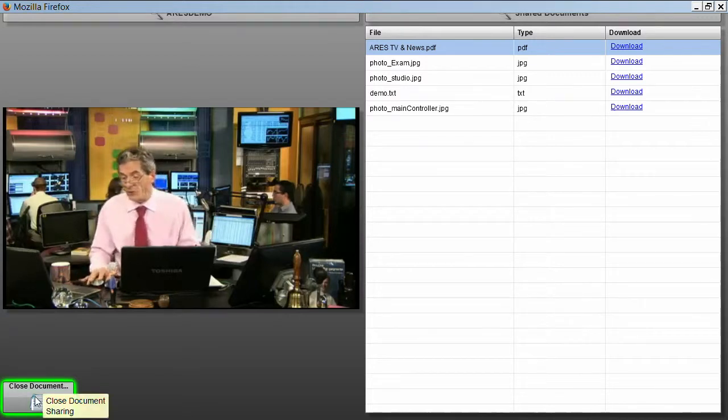I just click again on the document button to make the panel disappear and return to the full video. So, surveys, detailed surveys, exams, and the document sharing button are all more ways of communicating with large audiences.